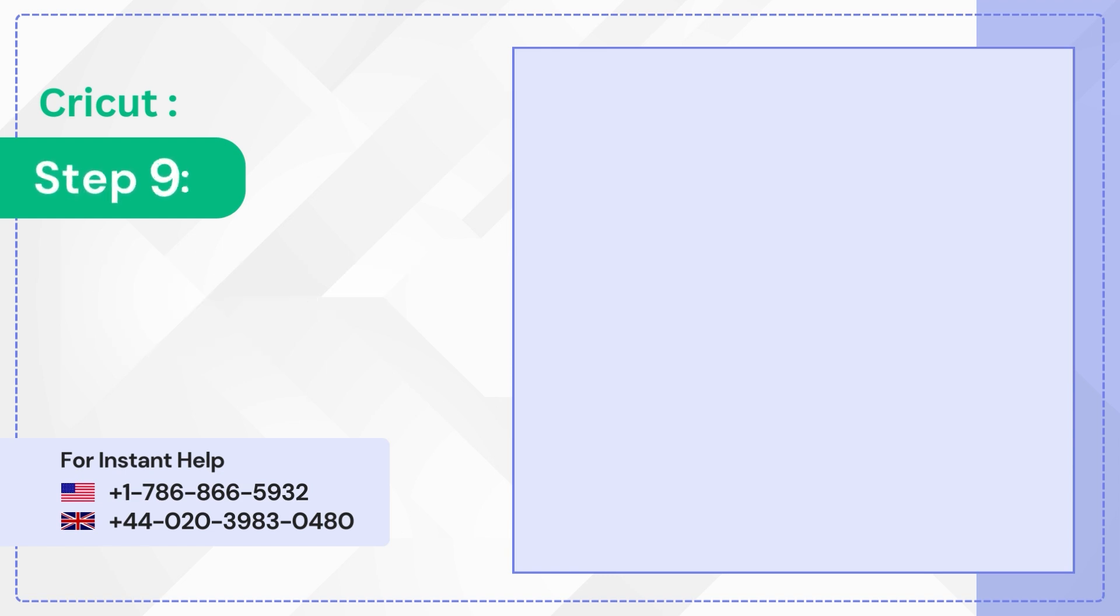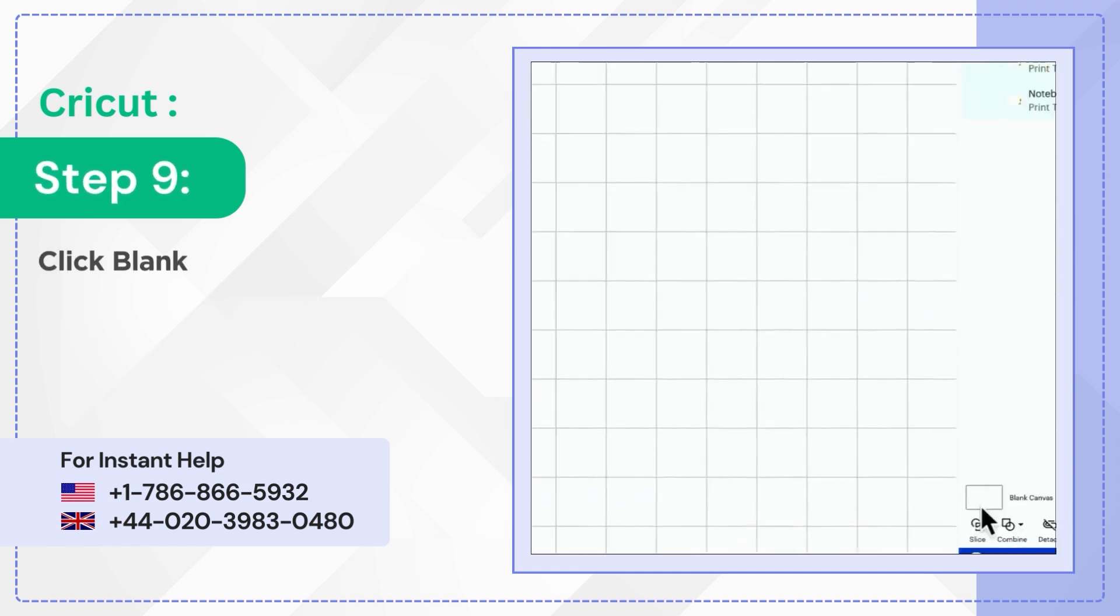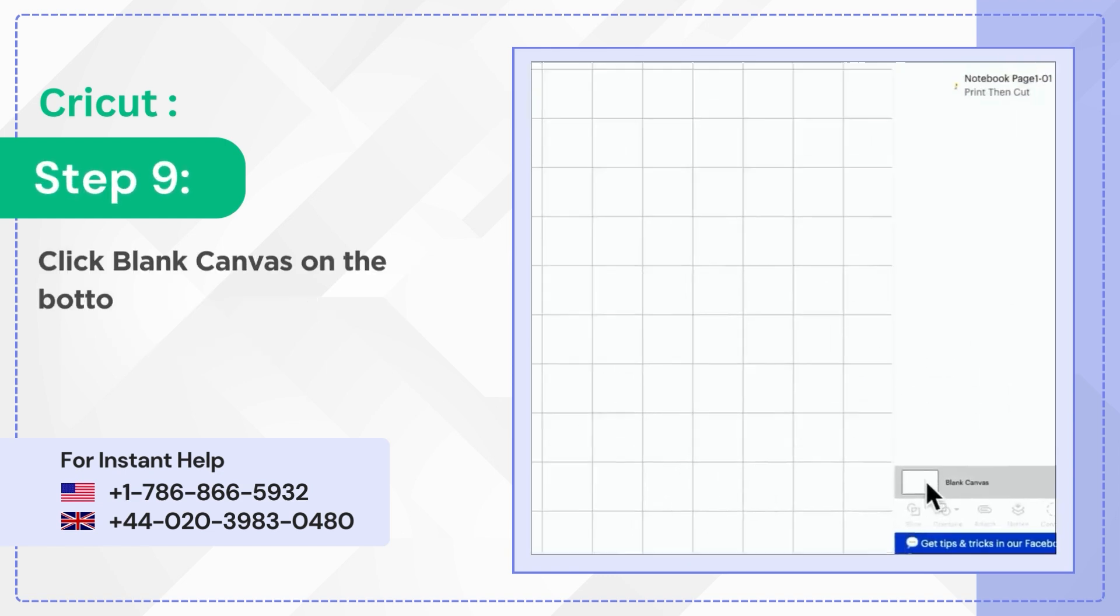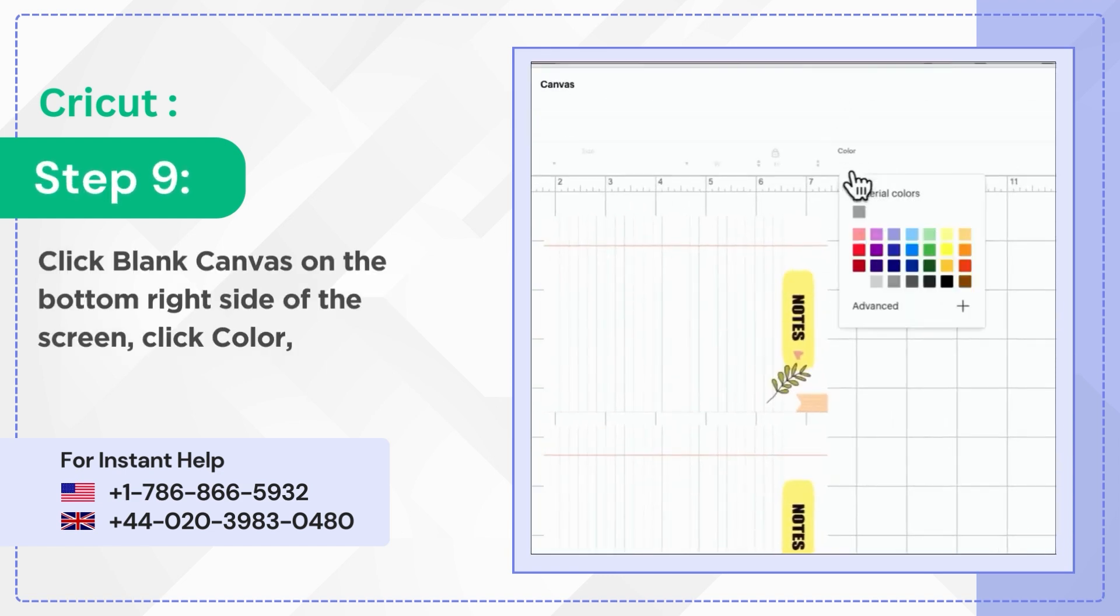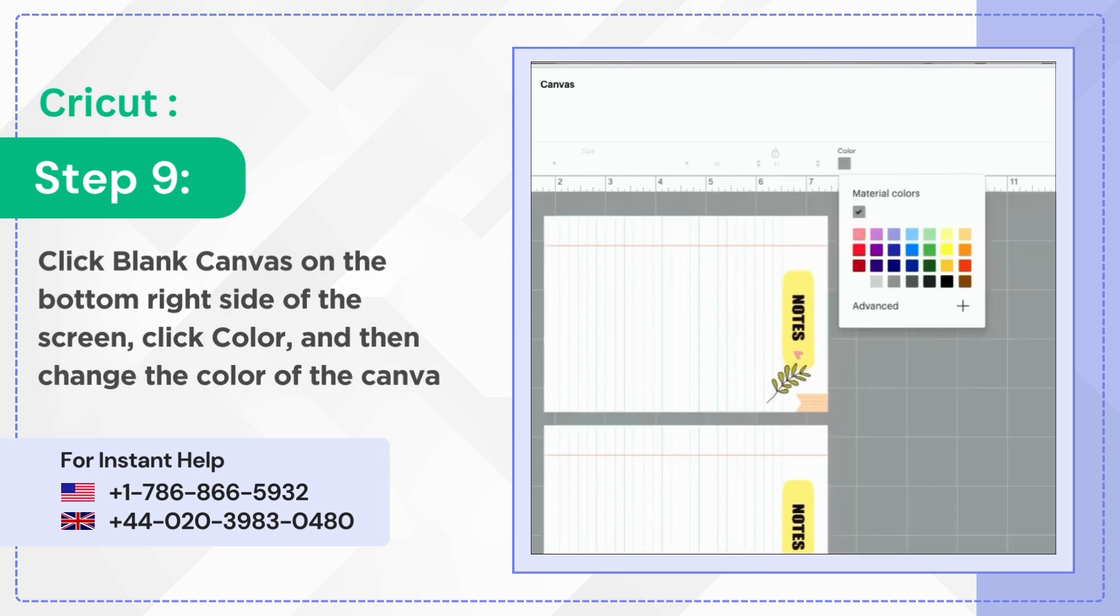Step 9: Click Blank Canvas on the bottom right side of the screen. Click Color and then change the color of the canvas.